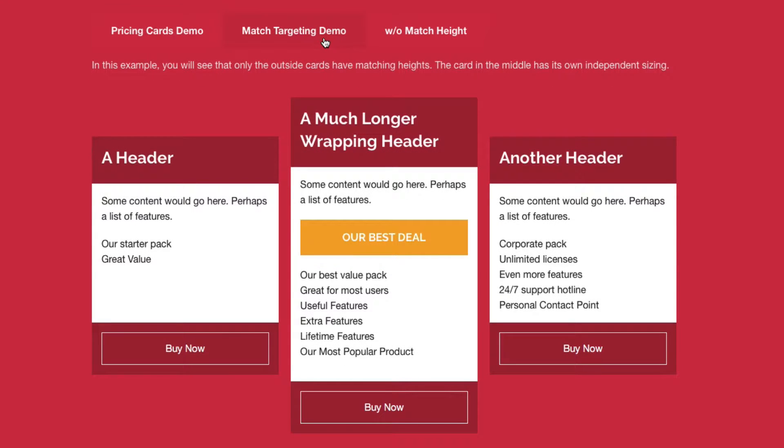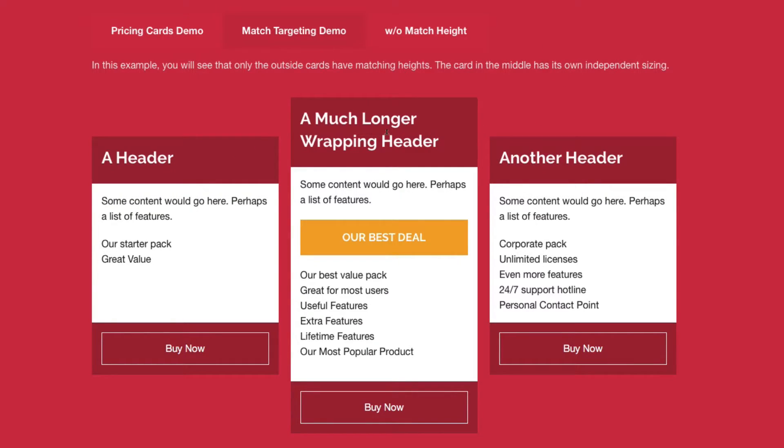Now if we look at the second tab in this example, we have a slightly different layout. We have the first and last columns matching, but the second column is larger and it makes it stand out because it's different. This is great for pricing tables. How did we accomplish this?